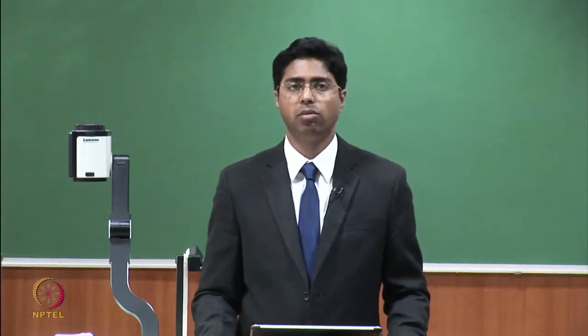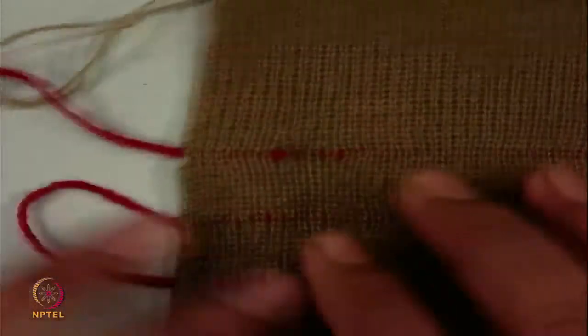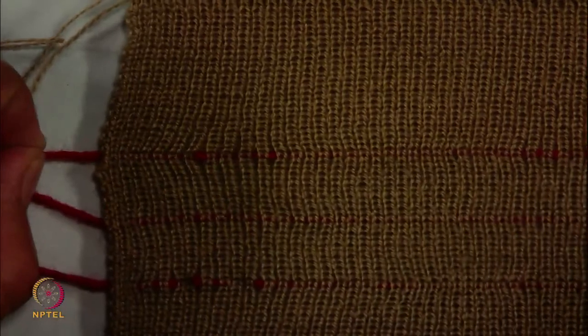Another area of e-textiles where knitting can play a very useful platform is heating fabric. In heating fabric, you can put heating wires inside the fabric structures and get different levels of temperature by controlling voltage. Here also I can show you — I have some samples. If you want to put any heating filament, on a ribbed network the filament can be fixed inside.